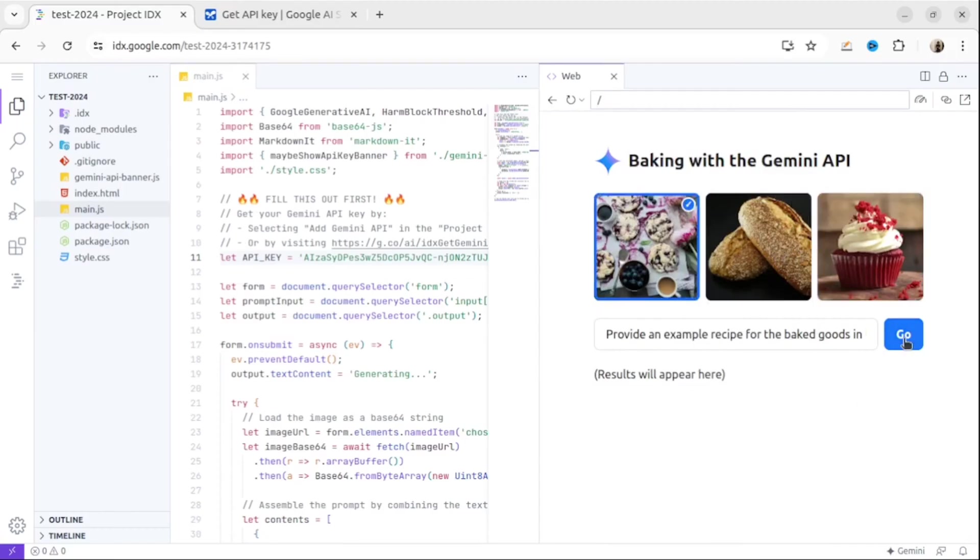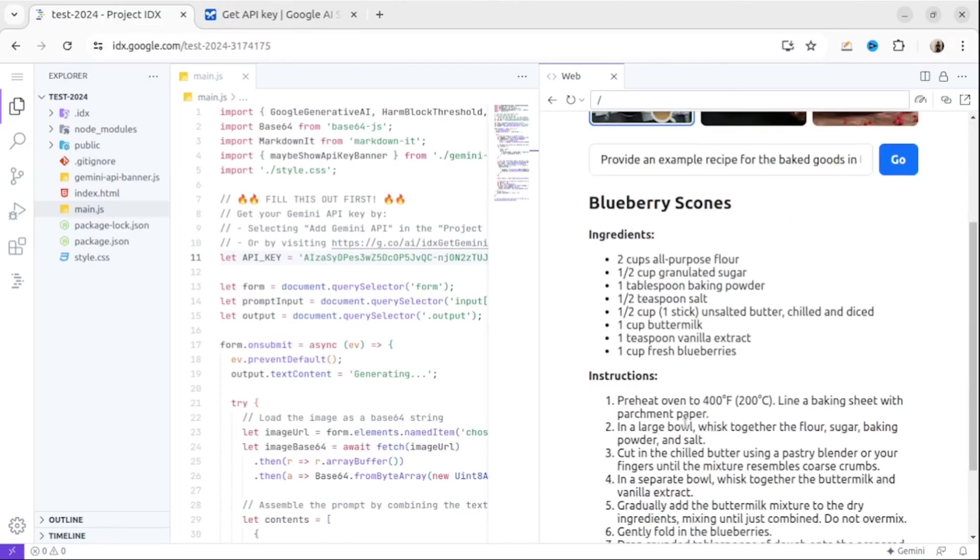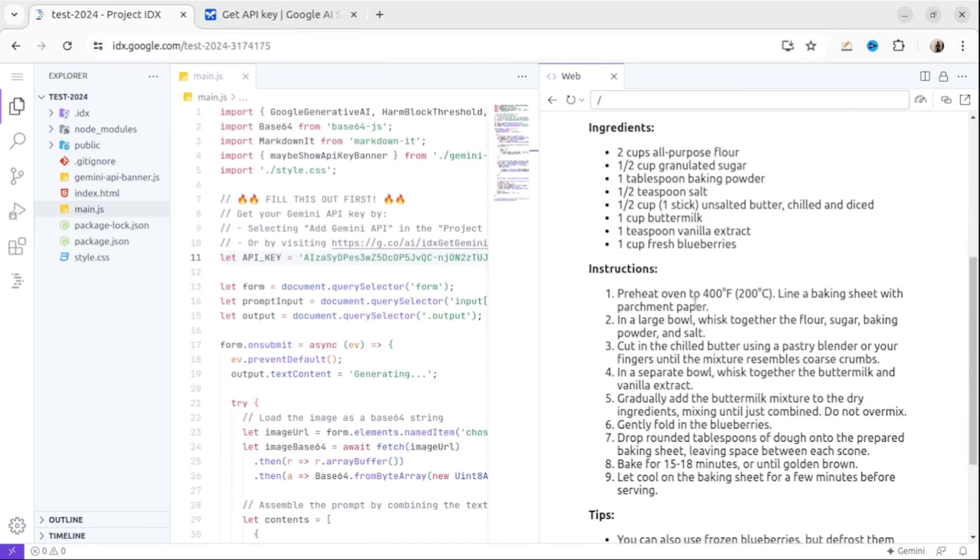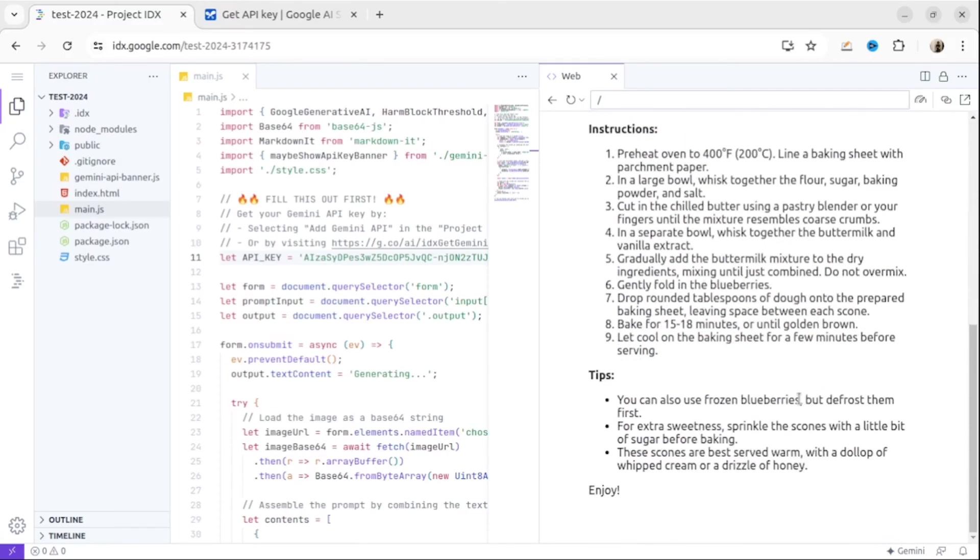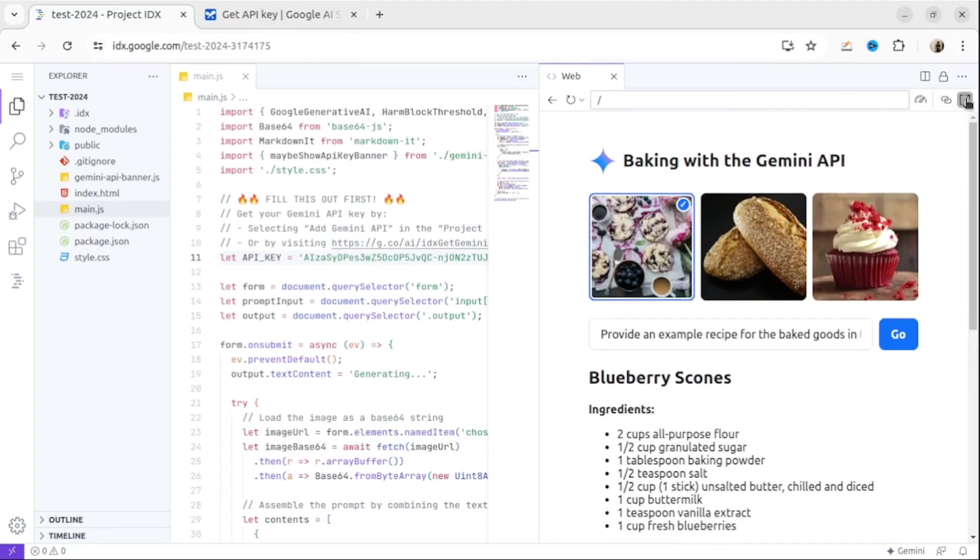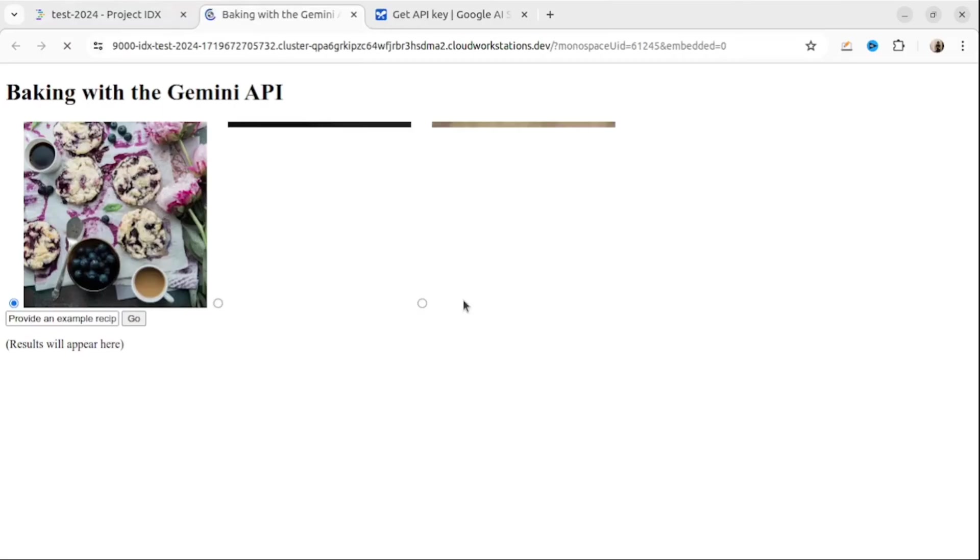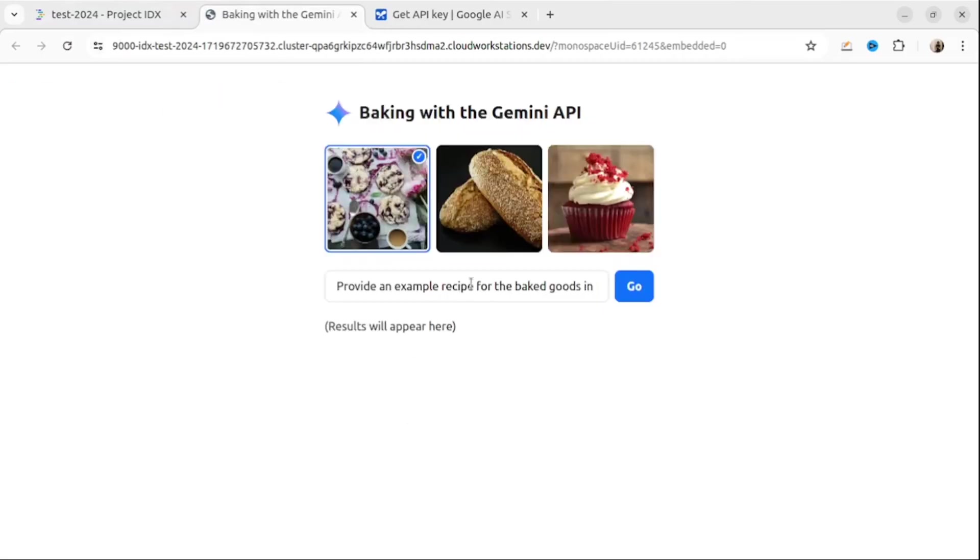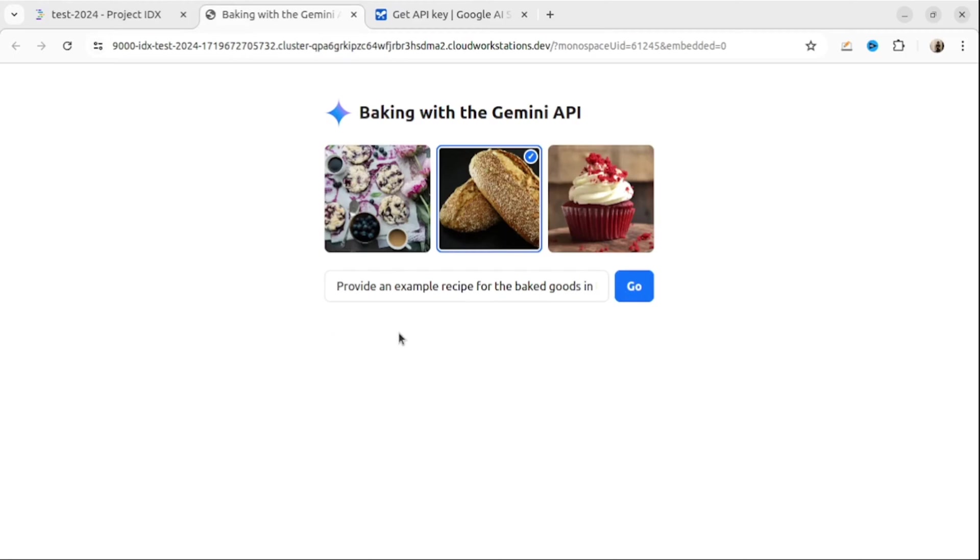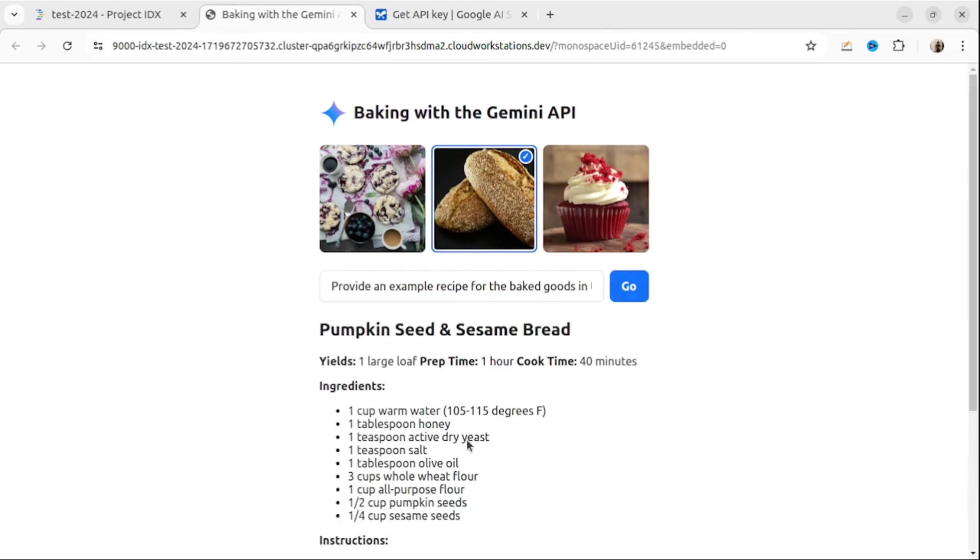Let's press Go and see what Gemini will return to us. As you can see, Gemini understands what's inside the picture and suggests some recipe to bake this kind of bakery. Since this application is already on the server, you will be able to share the link or open this application in your browser. The URL is not beautiful yet, however you will be able to see that everything is working and you can share this link with your partners or coworkers.